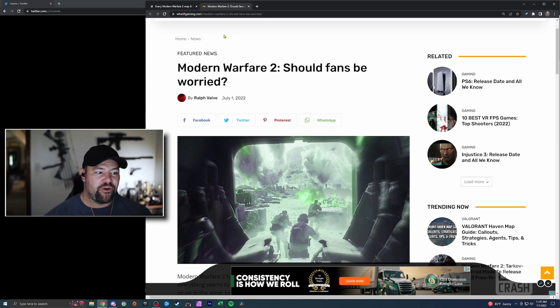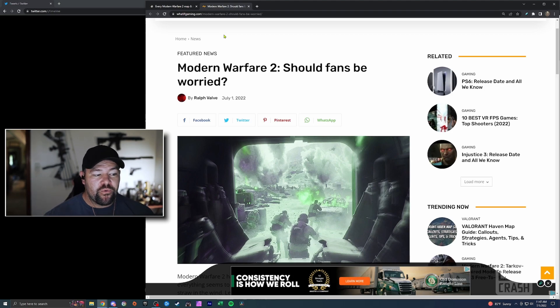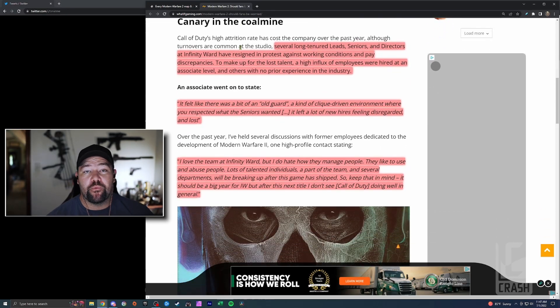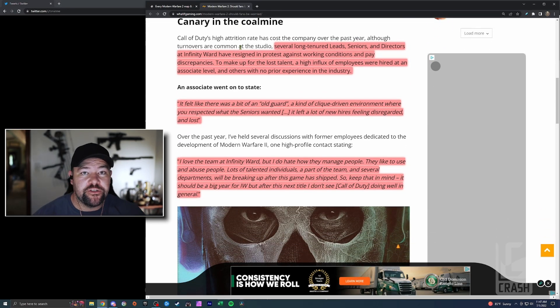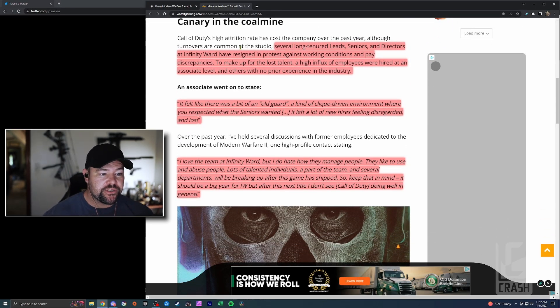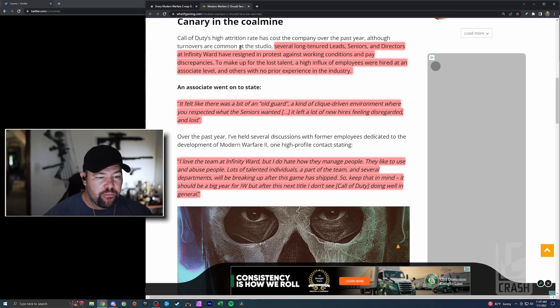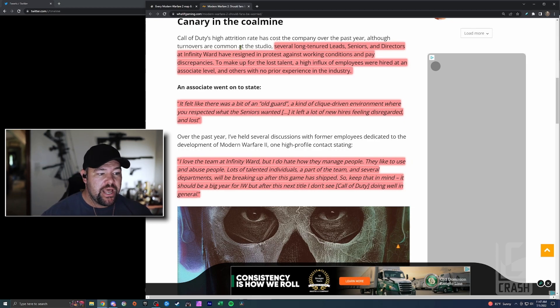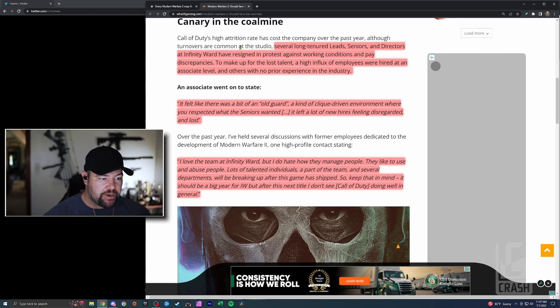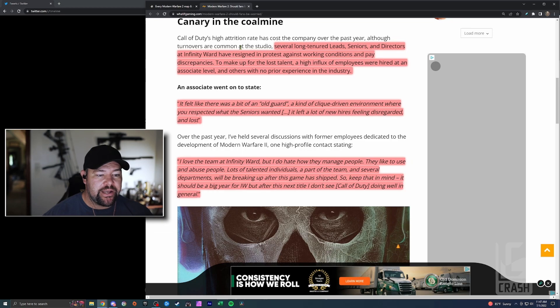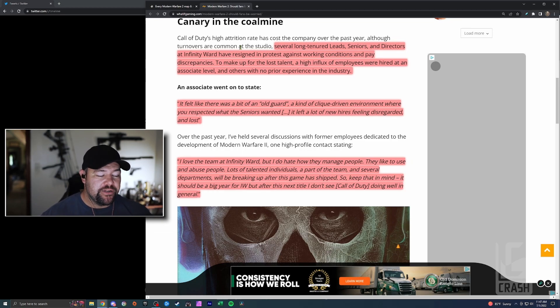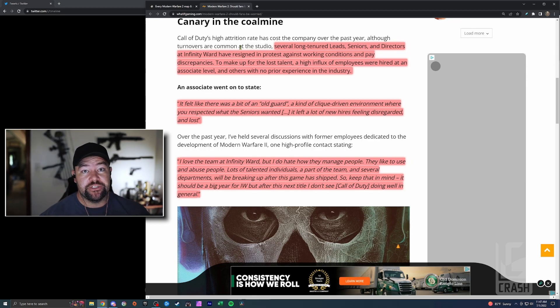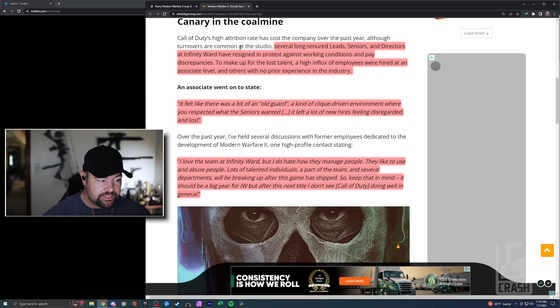It was exactly what I was thinking about, and Ralph put out this article I'll link below as well: Modern Warfare 2, should fans be worried? There's some really interesting quotes from employees and former employees in here. The canary in the coal mine: several long-tenured leaders at Infinity Ward have resigned in protest against working conditions and pay discrepancies. To make up for the lost talent, a high influx of employees were hired at an associate level and others with no prior experience in the industry.